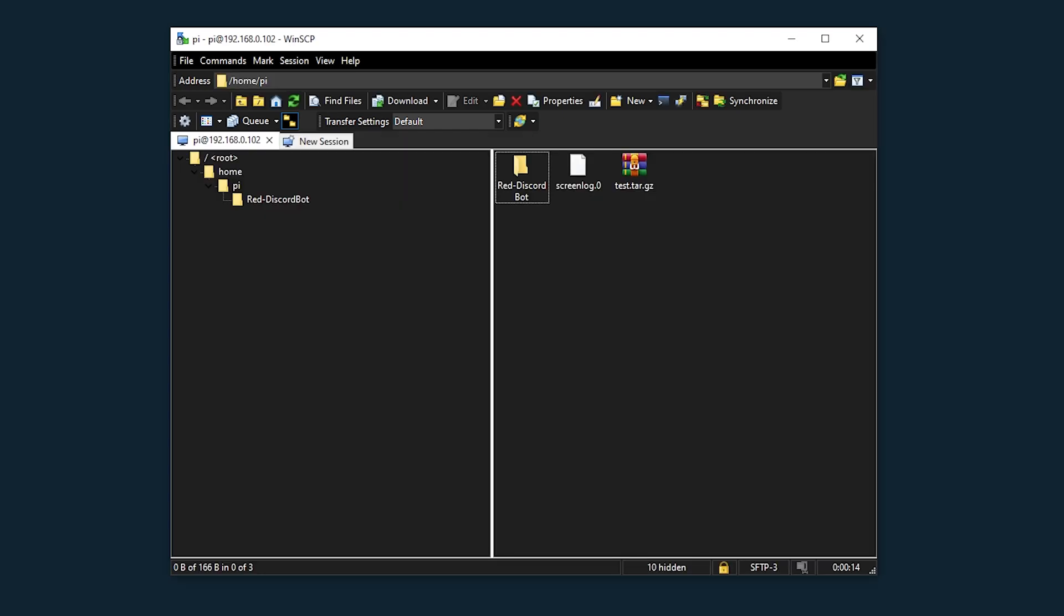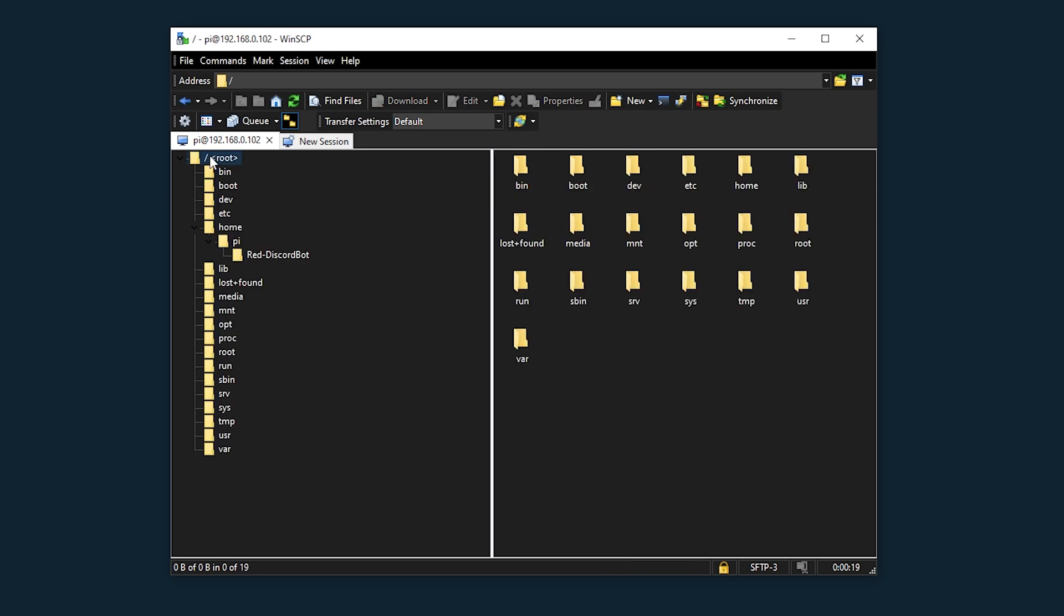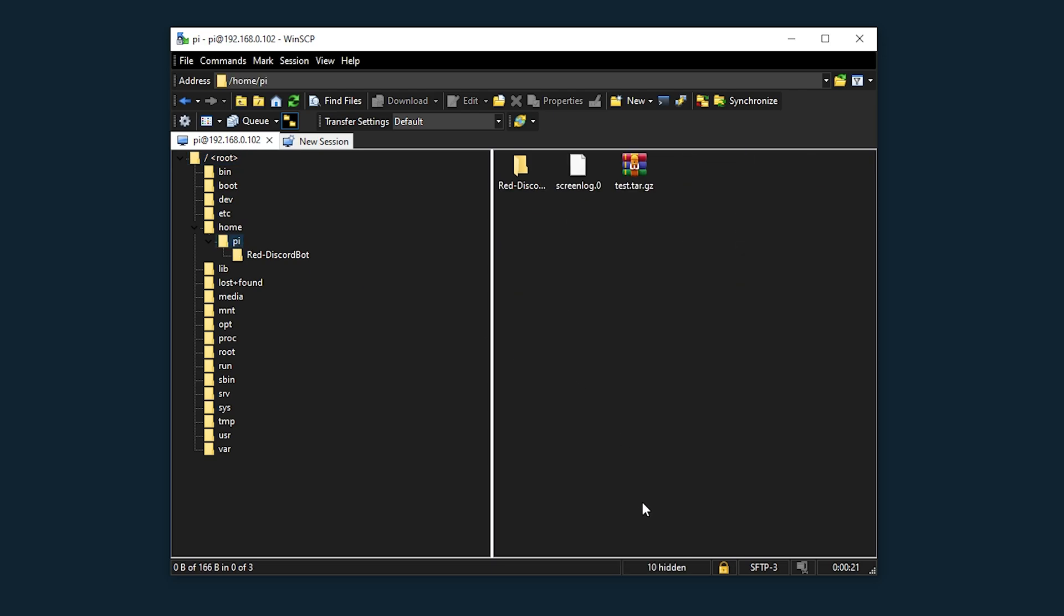Either one of these will work and once you're logged in that's it, you can just drag and drop files straight into the directories that you want. You can even go to the root or I'm just going to stay in my home directory for now.